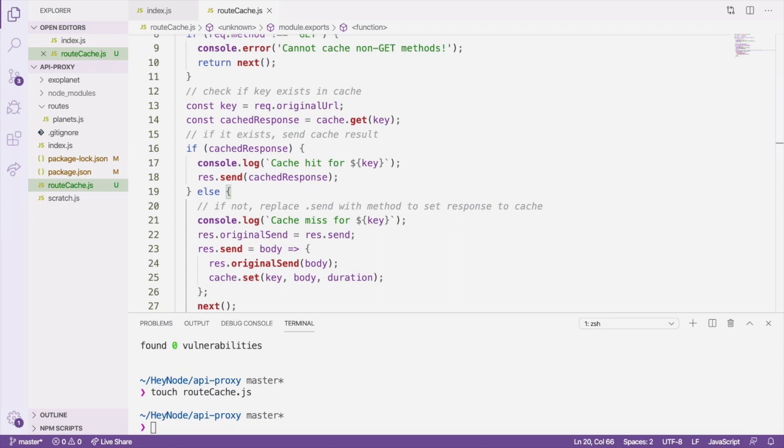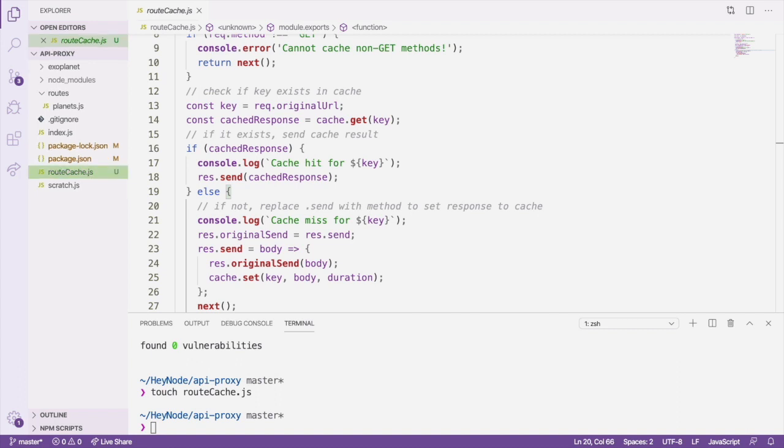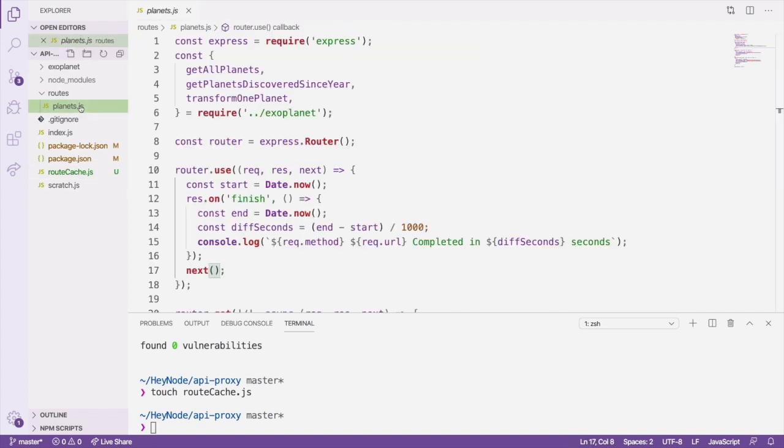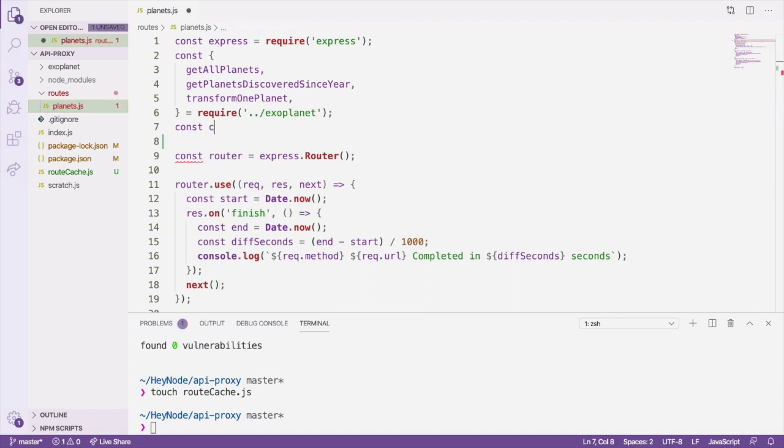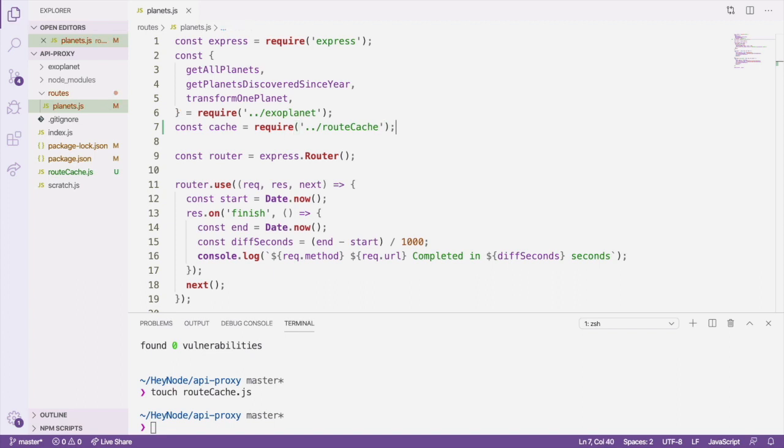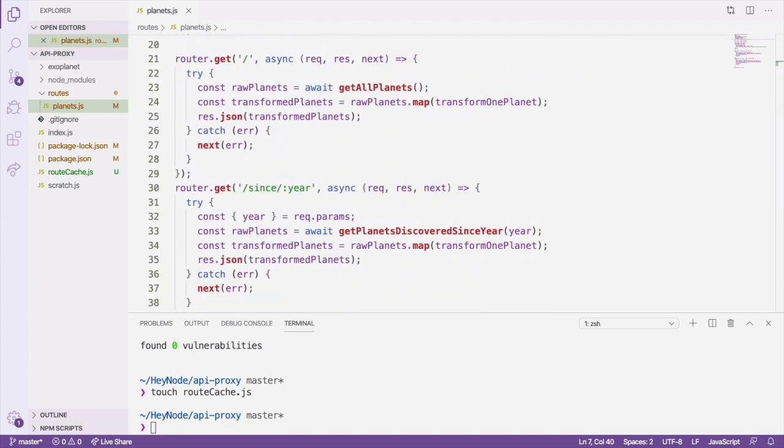That finishes the caching middleware, and now we can put it to work to speed up our requests. Back in our routes.planets file, we'll require the route-cache file. We use the cache middleware by calling it before a response handler and passing in a duration of seconds to cache for the response.